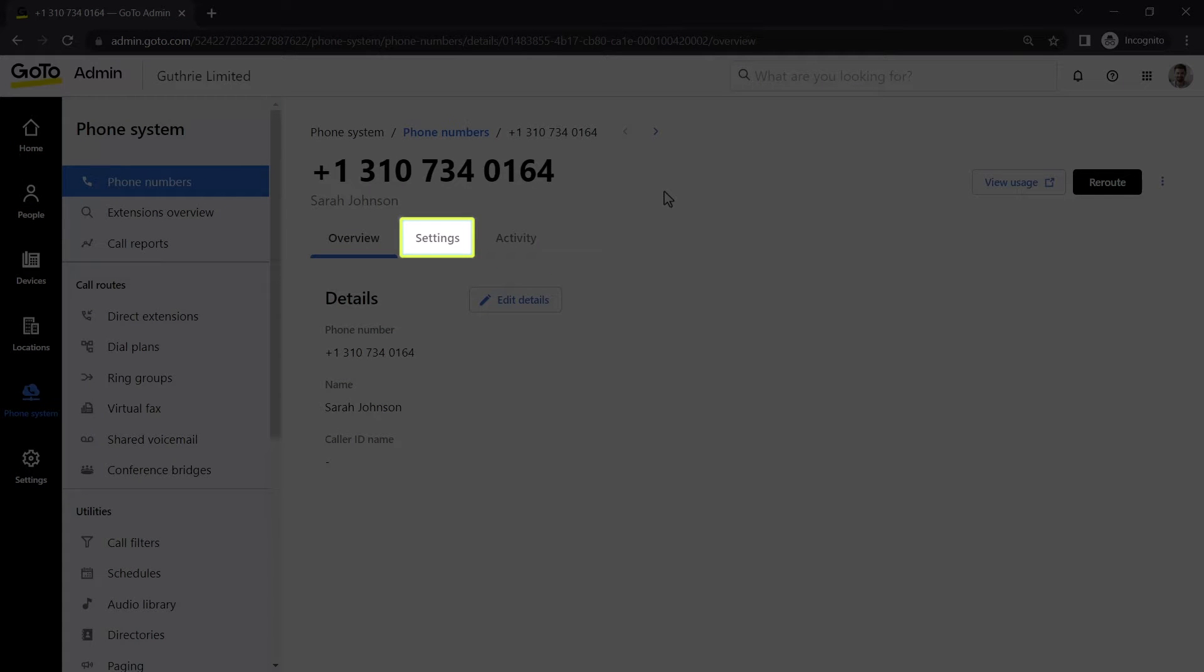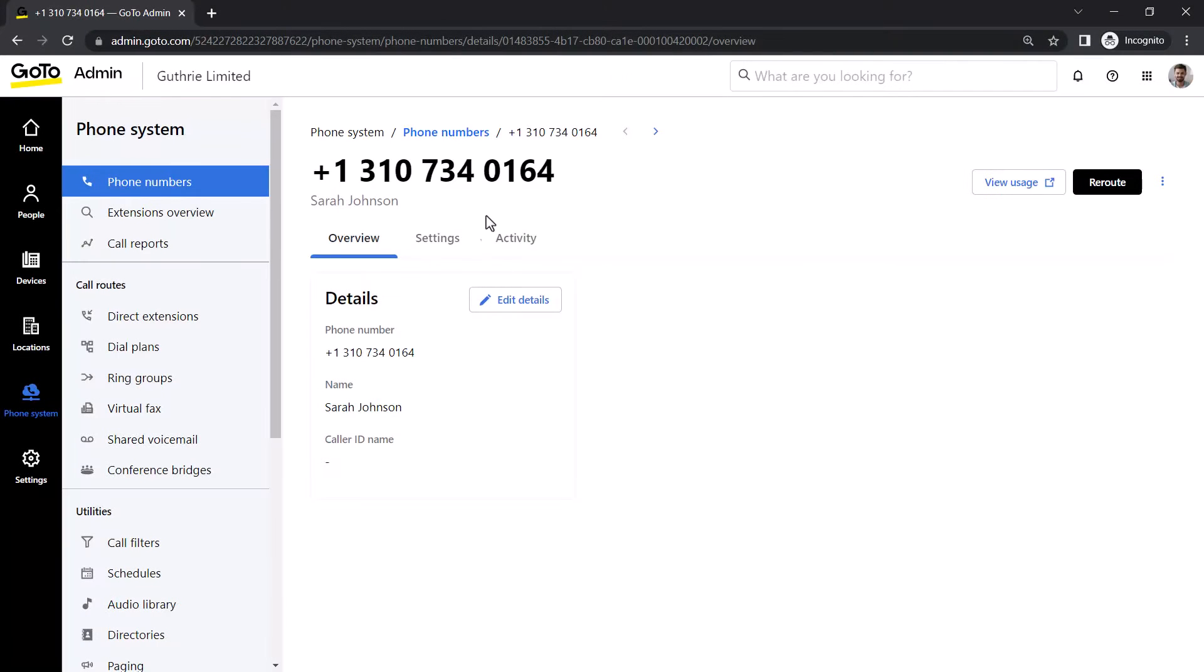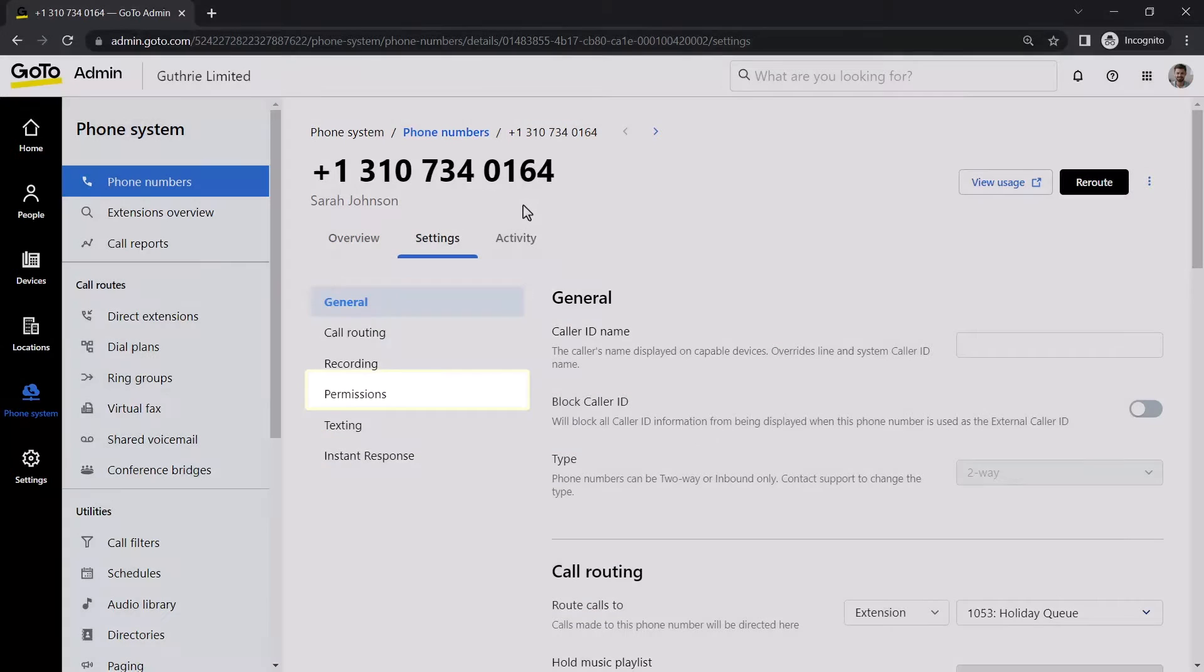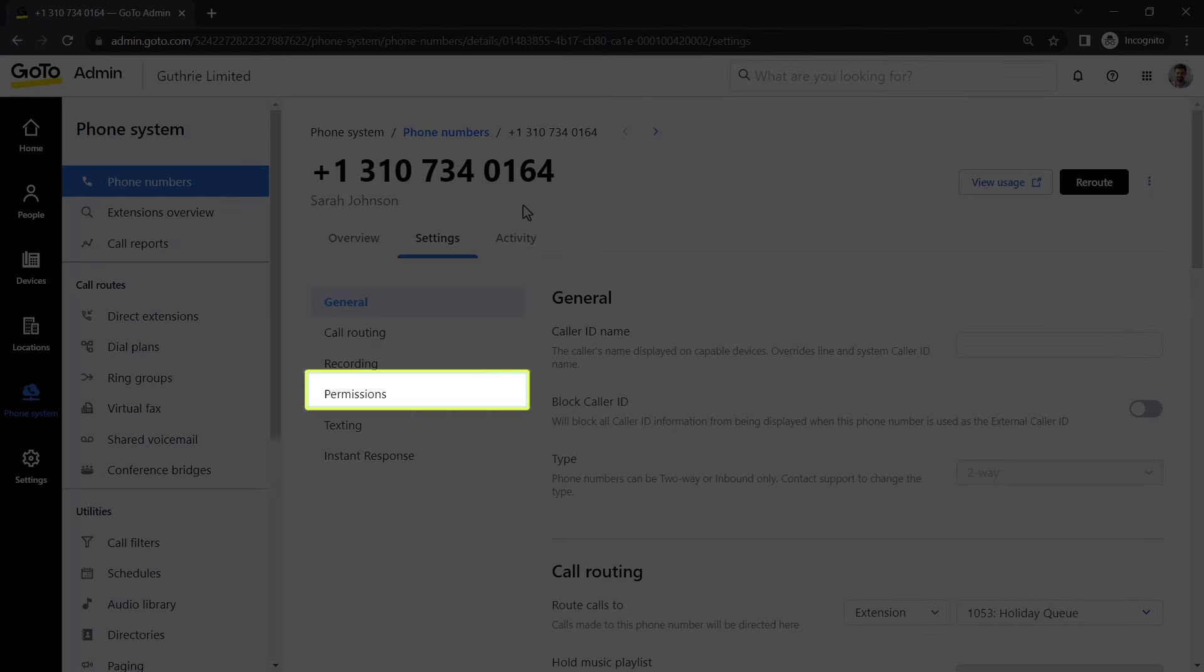Click settings. Finally, select permissions.